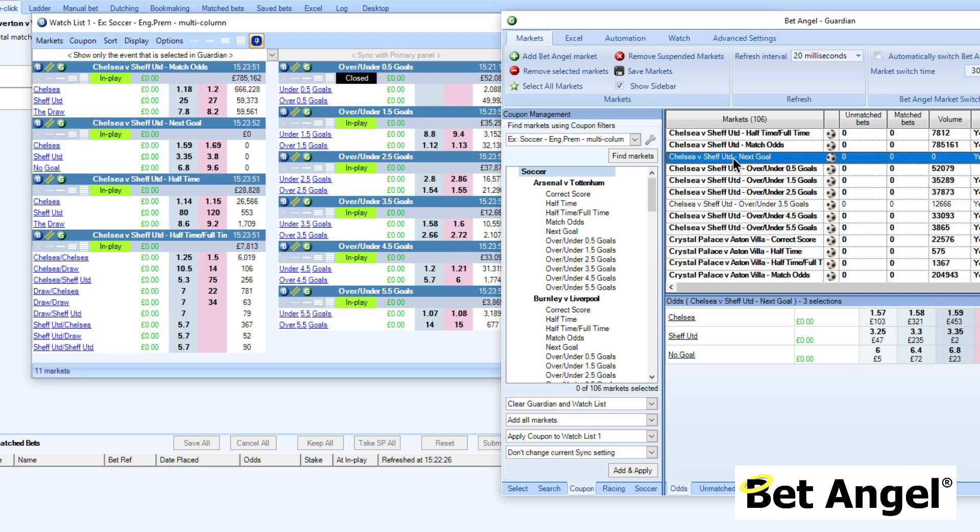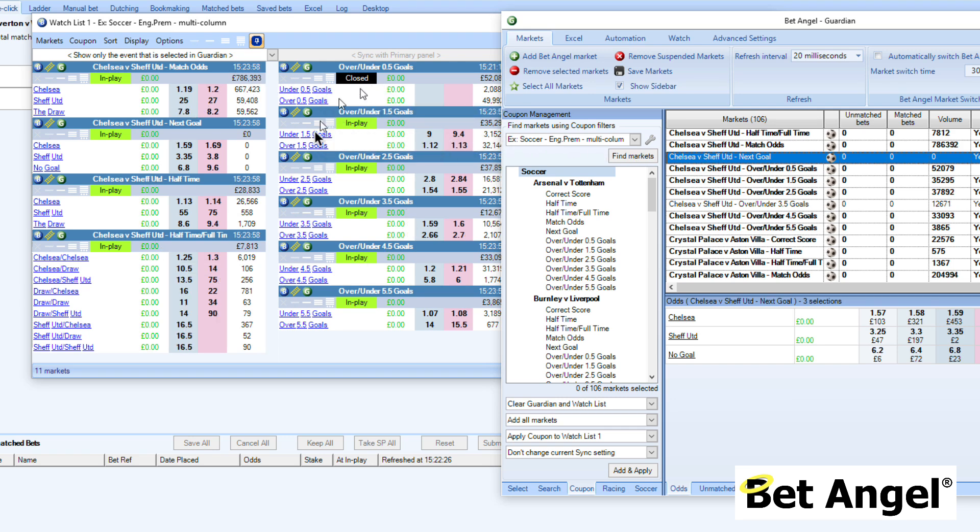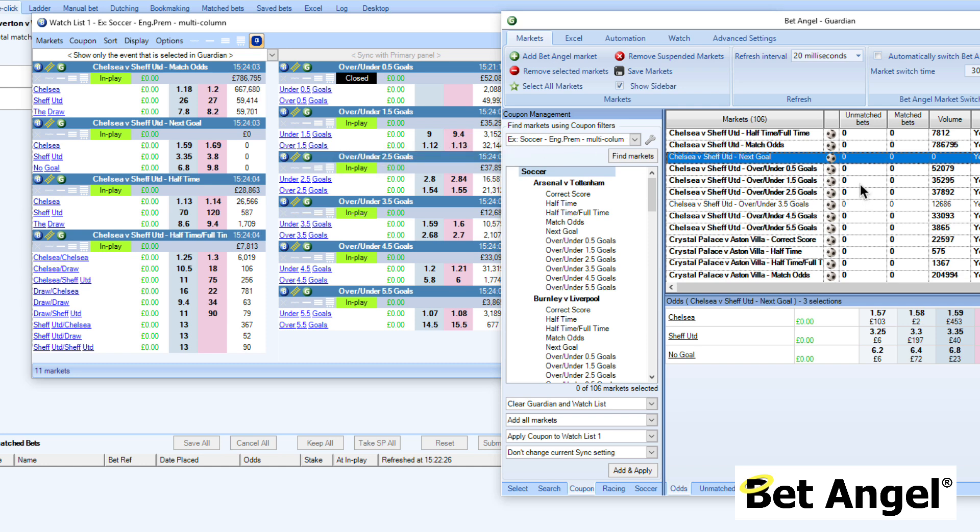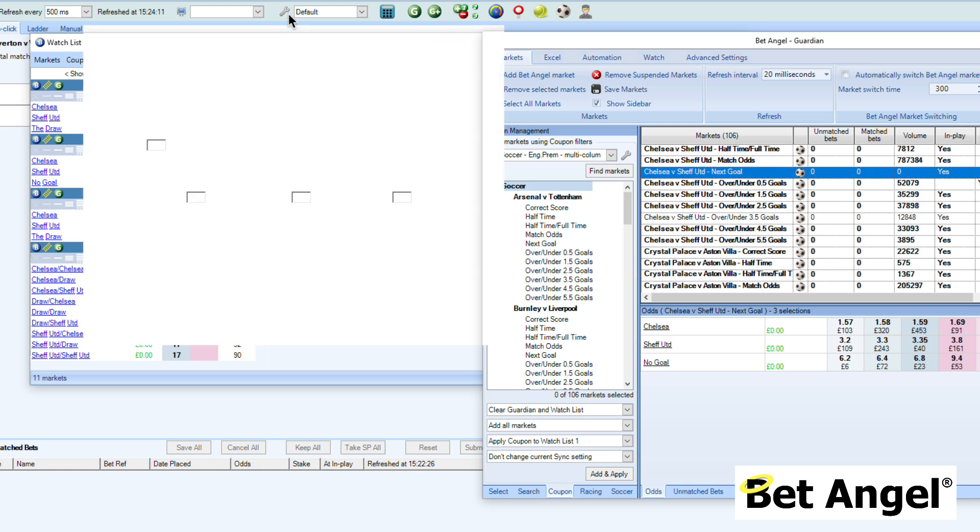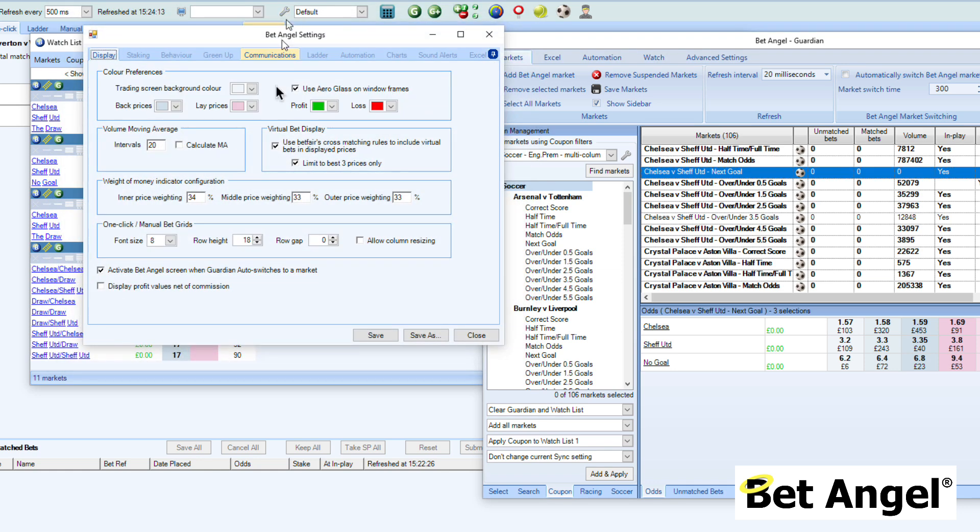We'll have a look at this particular market. You can see I've just clicked on the Chelsea vs Sheffield United market here. It's displaying all of this information within Guardian and within the coupon. We'll discuss other ways of doing this in another video.